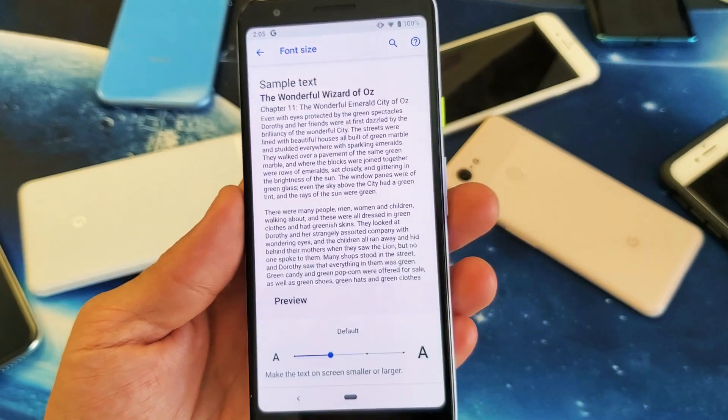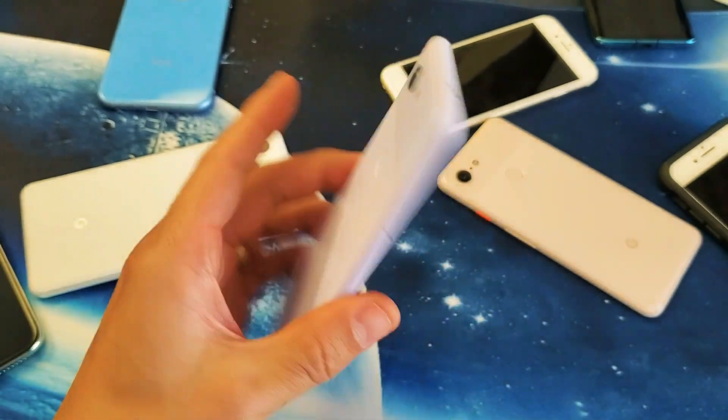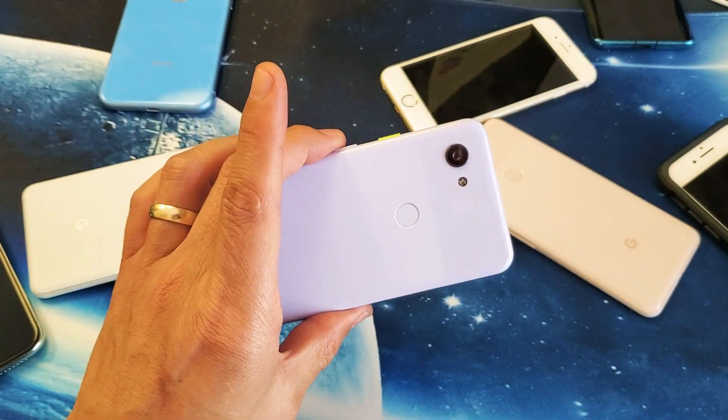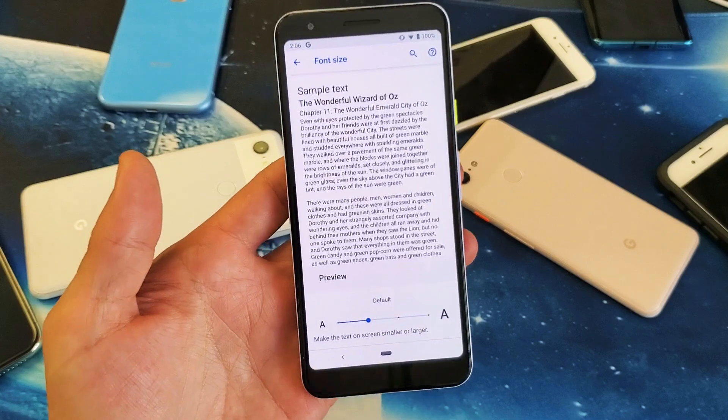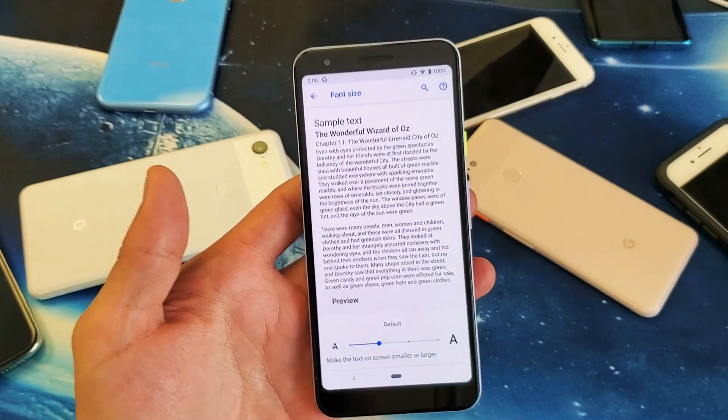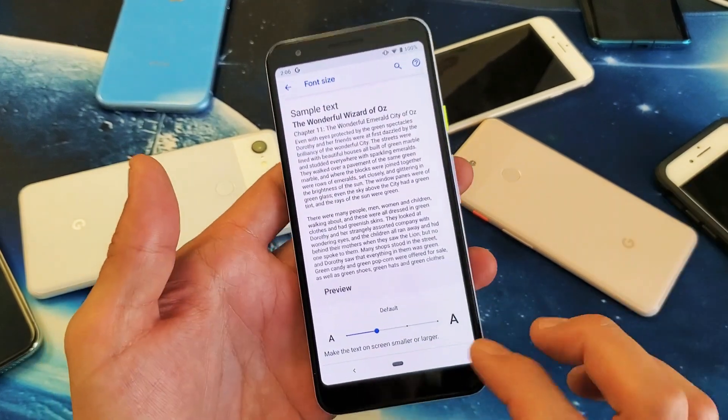Hey, what is going on guys? So you have the Pixel 3a. I'm going to show you how to increase and decrease the font size. Very, very simple.